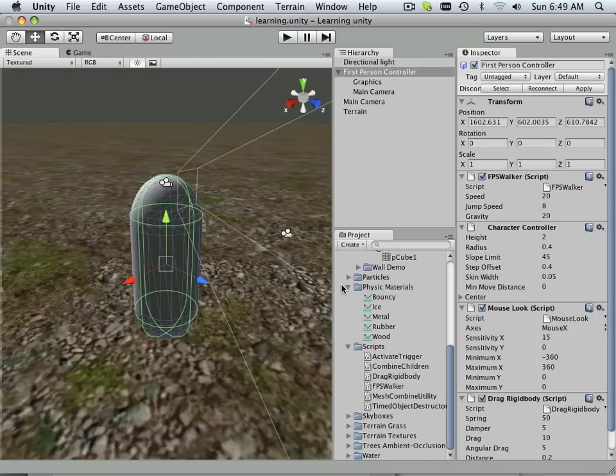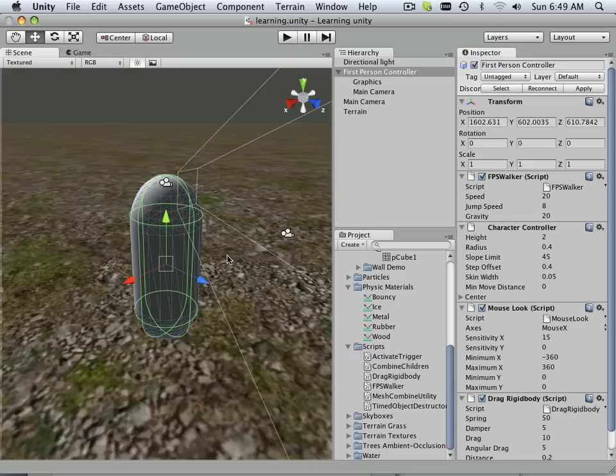We're going to be looking at how the player interacts with things, how the player looks around, what the difference between first and third person camera is—all those small assets first in very small packages, and then we'll go on to more complex things. That's it for this video.